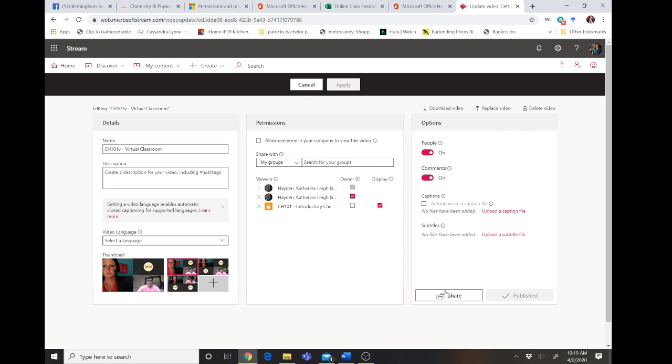You can also find your embed code and your share links here. You can download your video directly to your hard drive or your computer. You can delete the video. You can change your video's name, add a description, as well as change the language for your closed captions.